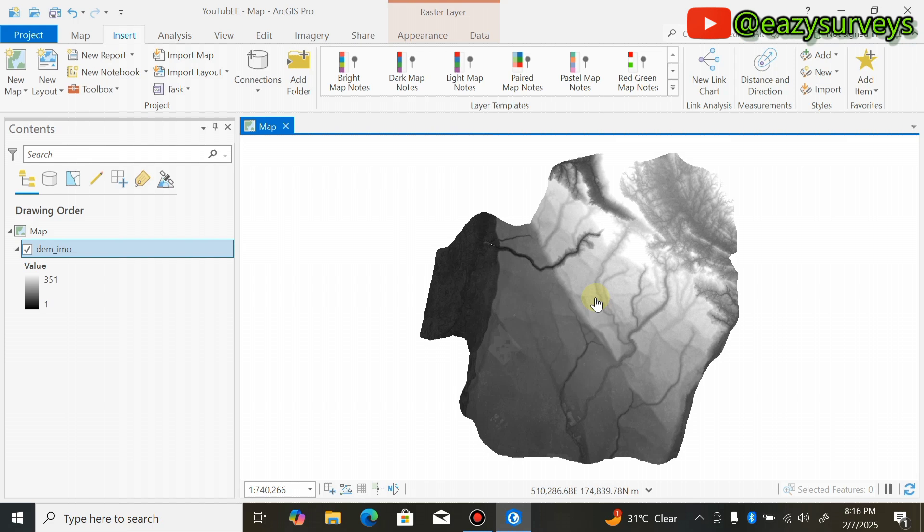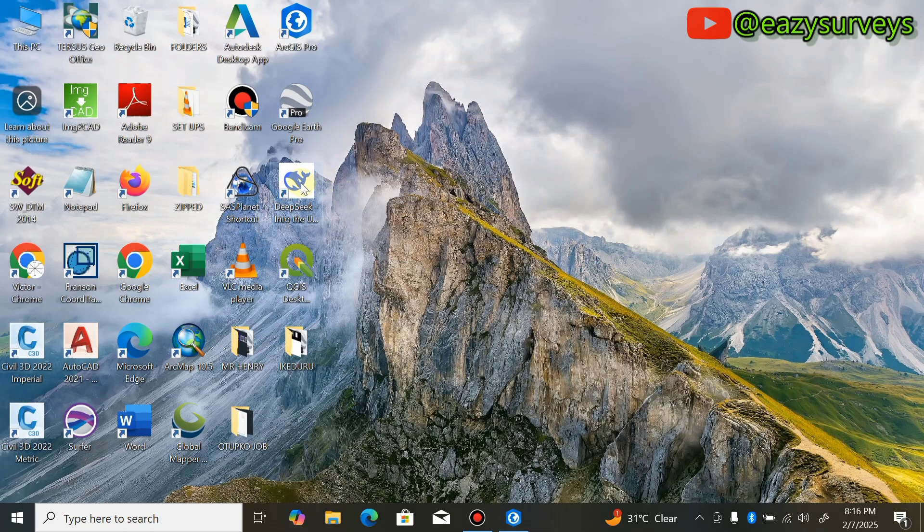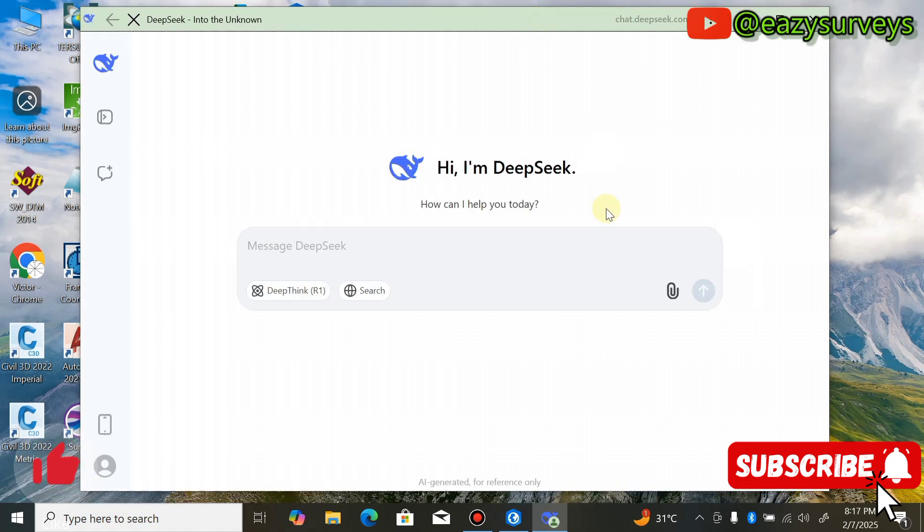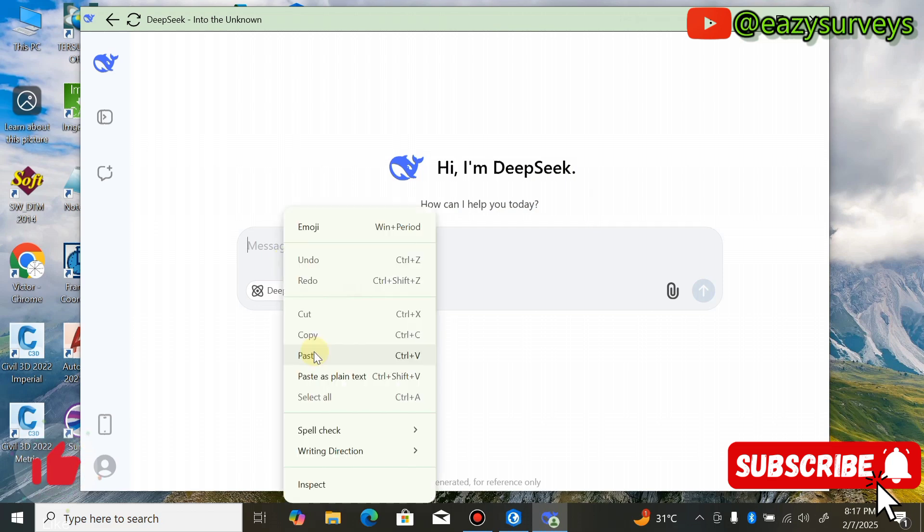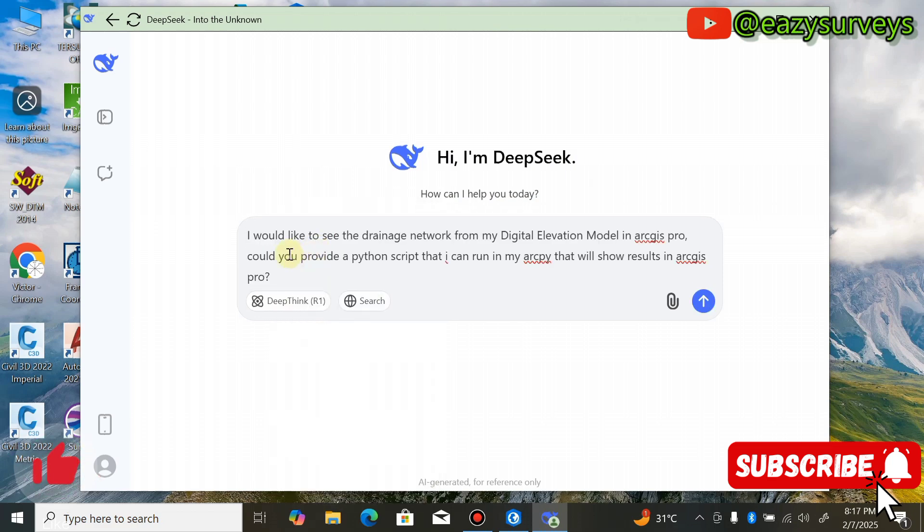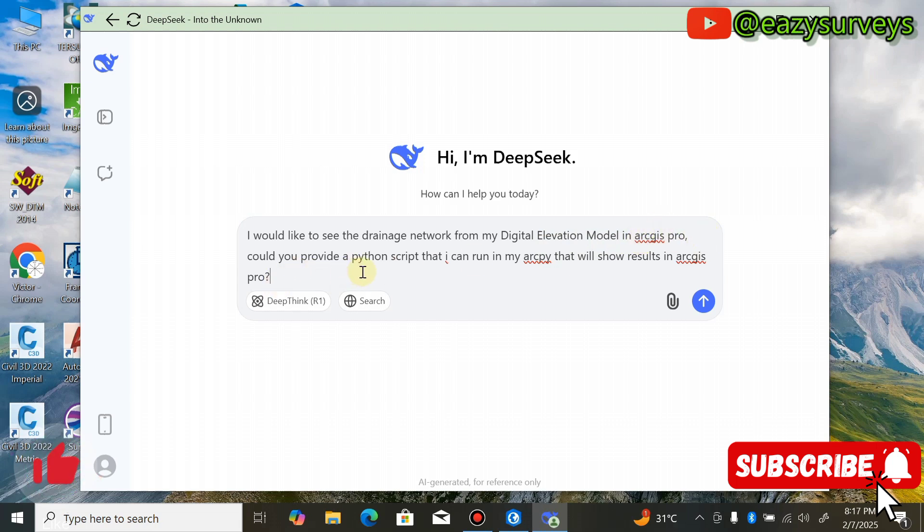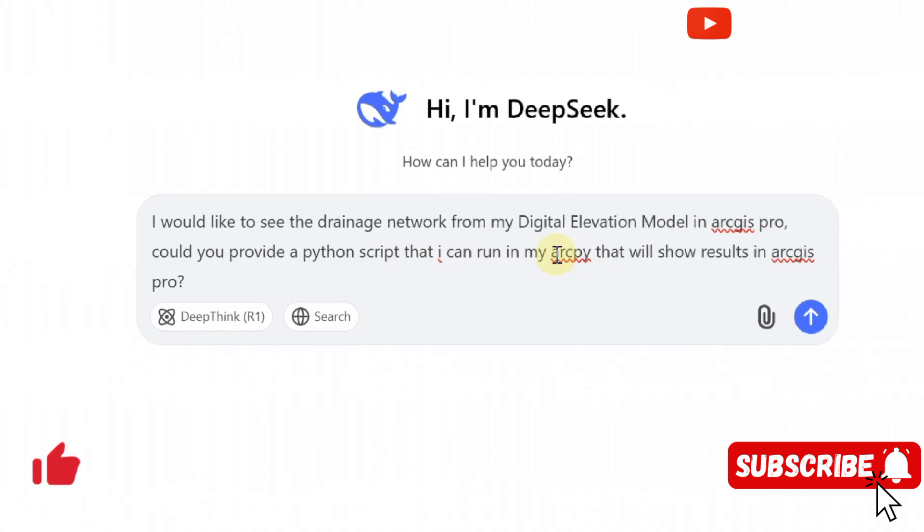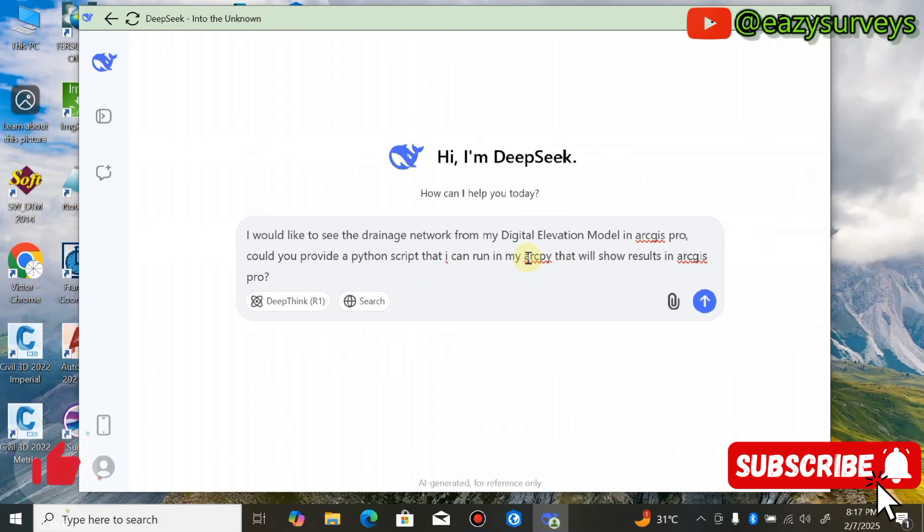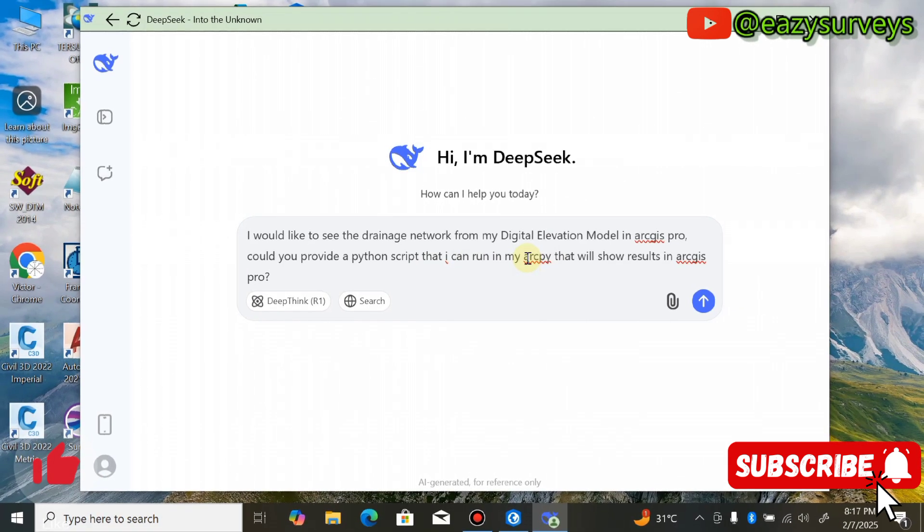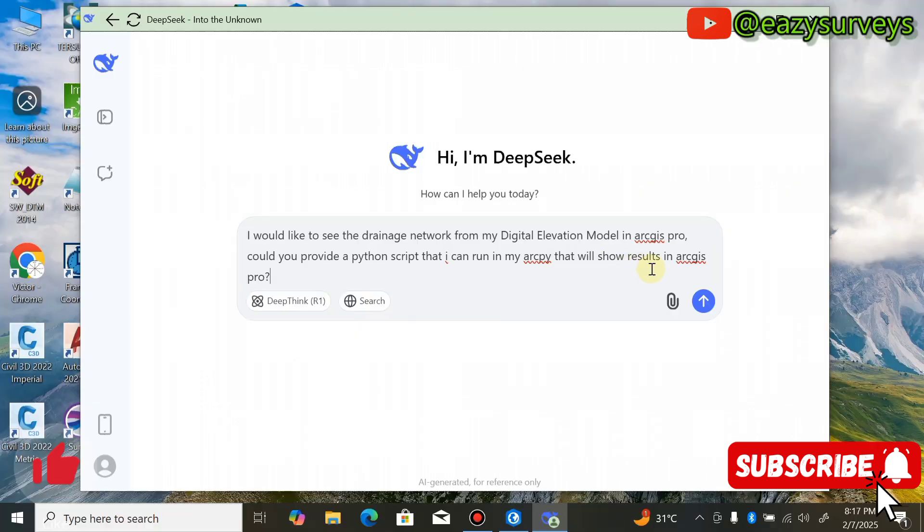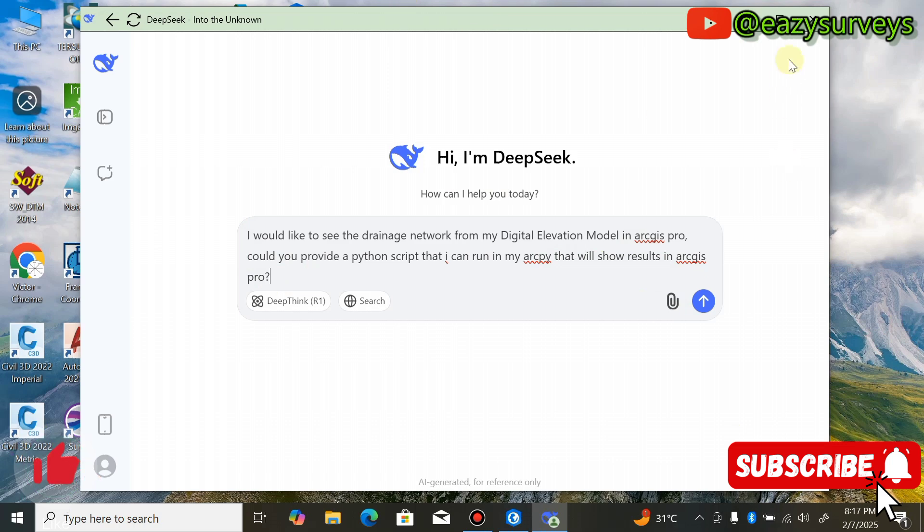Here is my DEM. You can check the video description to see how to download DEM from different sources. After that, minimize and open your DeepSeek AI app. If you're joining for the first time, check the comment section to see how to download and install this app freely. Come to the search box. The question I would like to ask is: 'I would like to see the drainage network from my Digital Elevation Model in ArcGIS Pro, could you provide a Python script that I can run in my ArcPy?' ArcPy is the Python window for ArcGIS Pro.